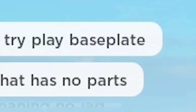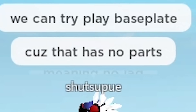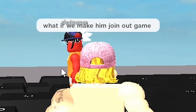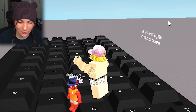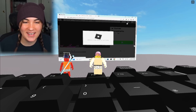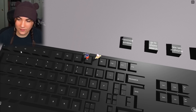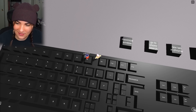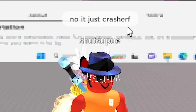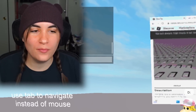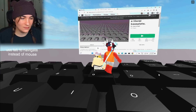We can try to play Baseplate because that has no parts. Wait — what if we make him join our game? I think it would crash; it can't really handle too much. He's installing, he's doing something. It can't even load a Baseplate. What if I just start pressing all the F buttons or the Escape button? And... okay, we crashed. We're gonna have to move on from Roblox — it's too high powered apparently.